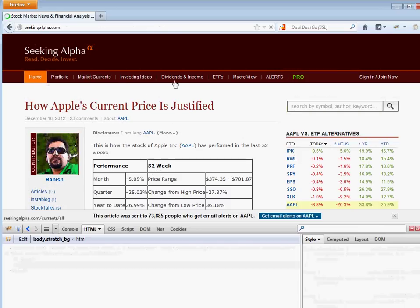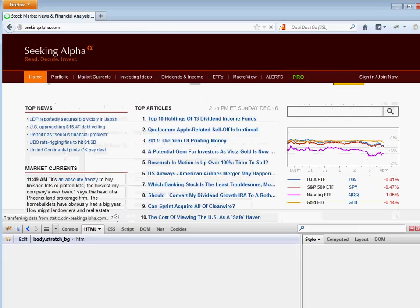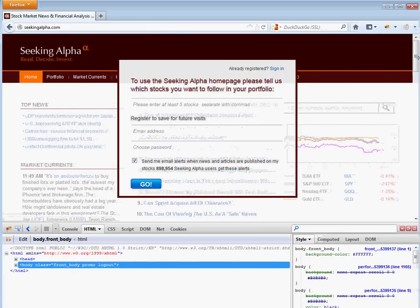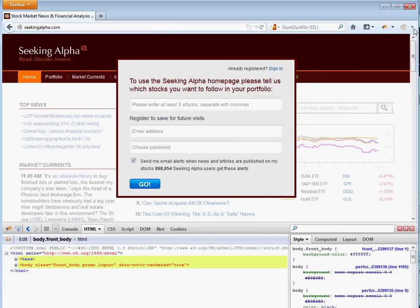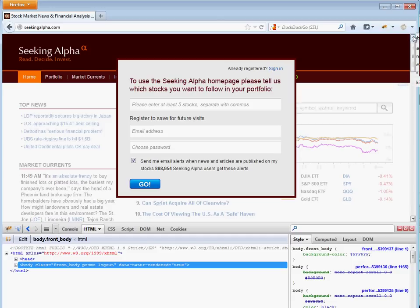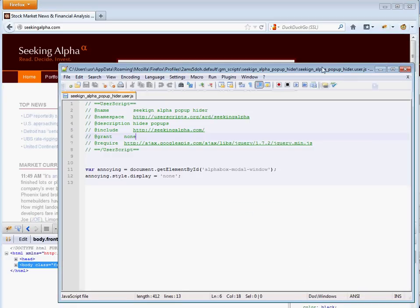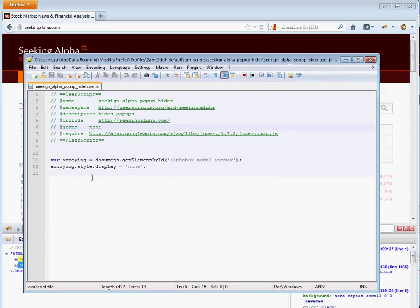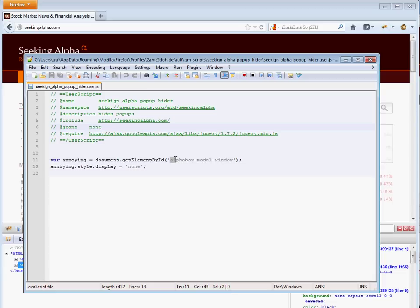So if you want to do that automatically, it's really easy to do in Firefox with a thing called GreaseMonkey. We're going to enable GreaseMonkey, and I wrote a script in here. All it does is it takes that ID, and it sets the style display to none.